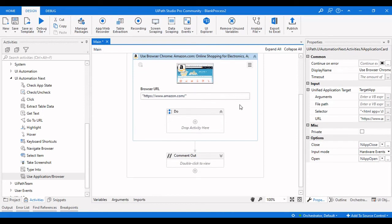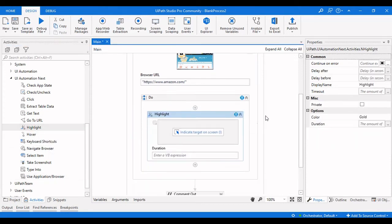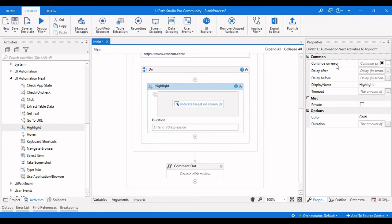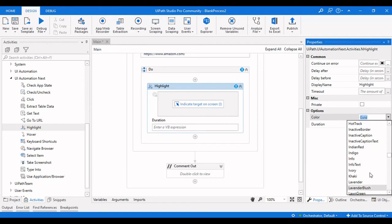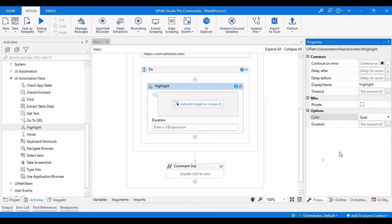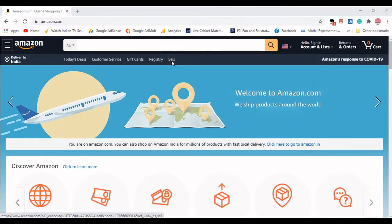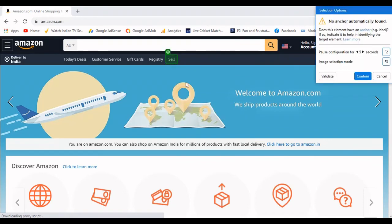The first activity we are going to see in this set is Highlight. Drag and drop the Highlight activity here. The properties for this activity include Continue on Error, Delay After, and Delay Before, which gives time for the particular element to load, plus a Timeout. There is also a Color option — clicking the dropdown shows different colors: green, yellow, pink, indigo. We can select these colors to highlight the target selector. Let me indicate the element first.